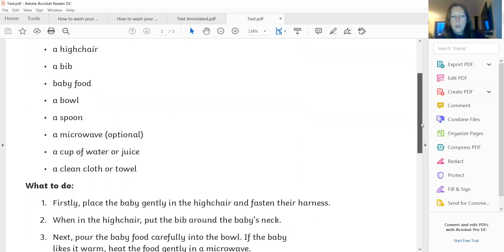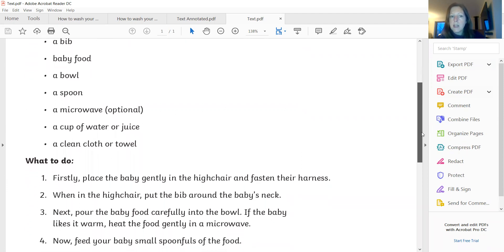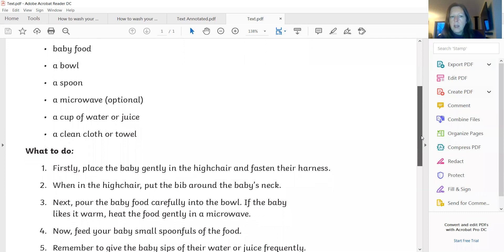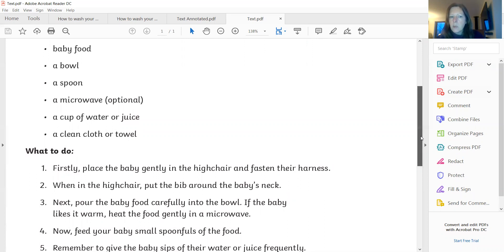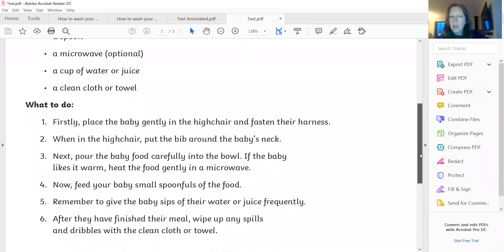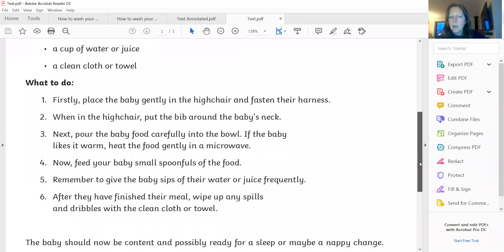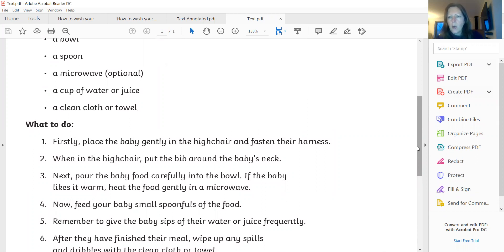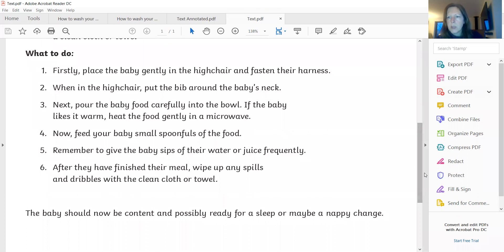And then we've got a what to do section. So we've got firstly, place the baby gently in the high chair and fasten their harness. When in the high chair, put the bib around the baby's neck. Next, pour the baby food carefully into the bowl. If the baby likes it warm, heat the food gently in a microwave. I'm not going to read it all through — you can have a look at the rest of it on your own and read through it yourself as I'm talking to you, because you're more than capable of reading through that.